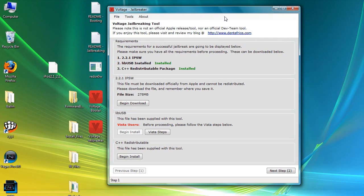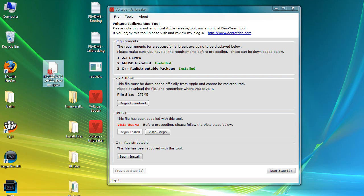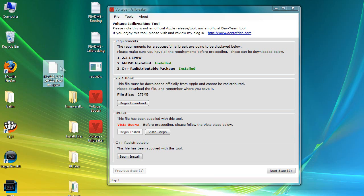This is a very powerful tool. It actually tells you everything you need and what you need to have installed. First, number one is the 2.2.1 IPSW — you need to have that downloaded. You also need to have libUSB installed, which is basically the communication tool between your iPod Touch and your USB. All you need to do is hit Begin Install.